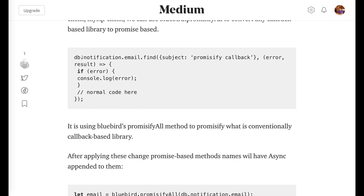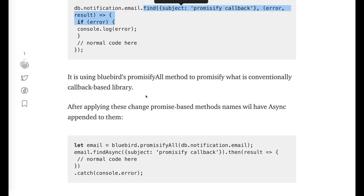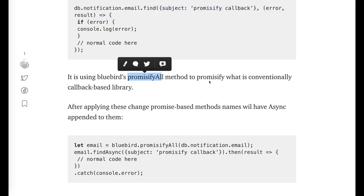So like Bluebird library I'm using to convert this email. Right now what I'm doing, this is the callback-based method db.notification.email and I'm doing a find method which is callback-based. So it is using Bluebird's promisifyAll method to promisify what is conventionally callback-based.